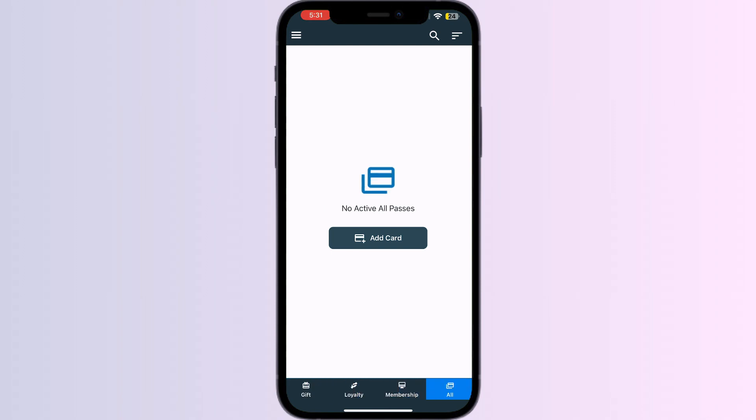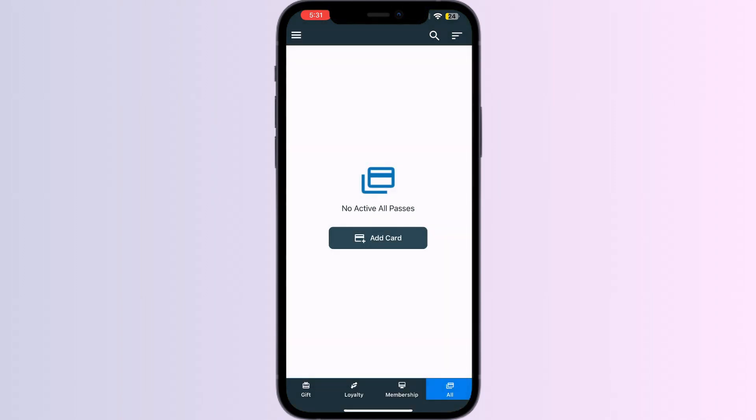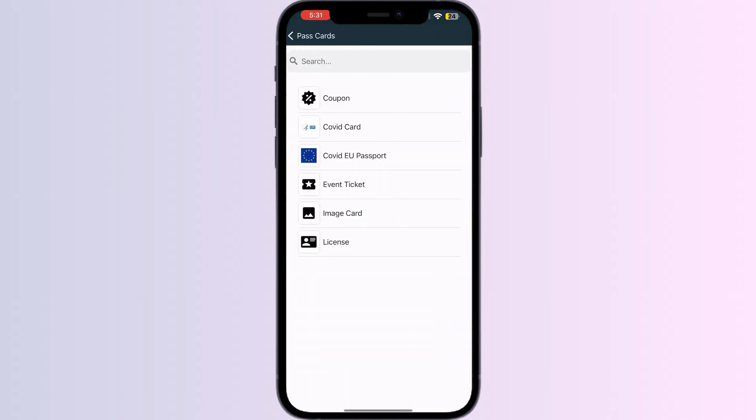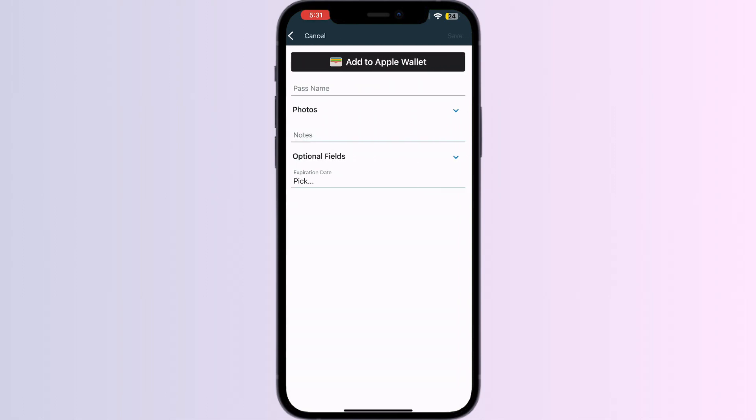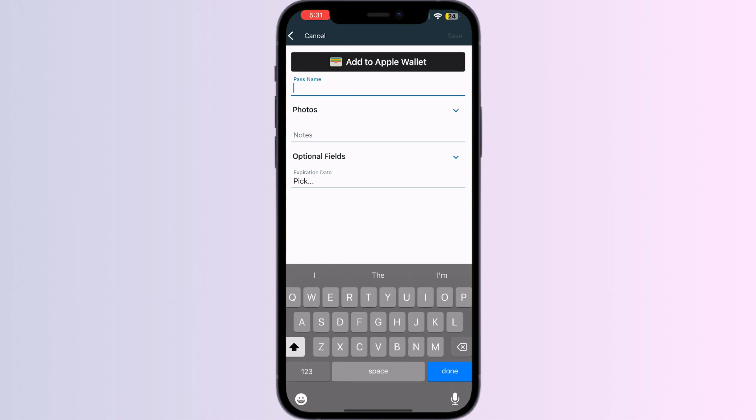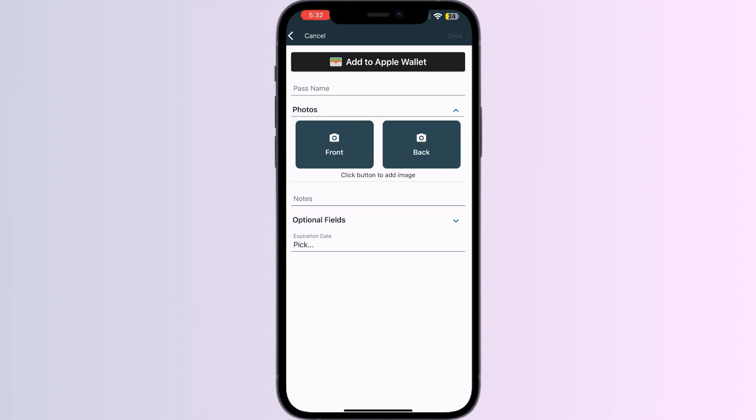Click on All and press Add Card. Select Other, in which select Image Card. Now you can name the type of the QR code you're having and click the picture of it or add it from your gallery.